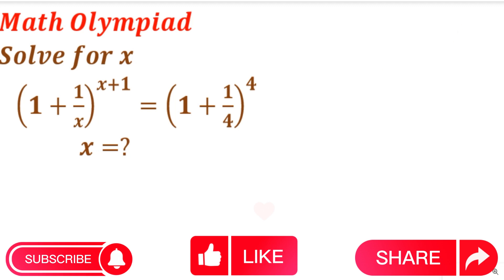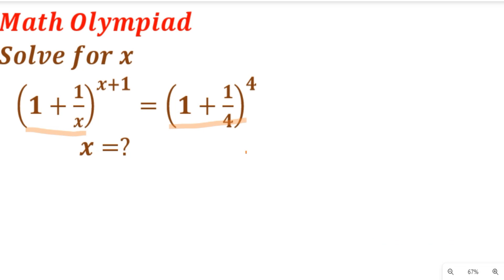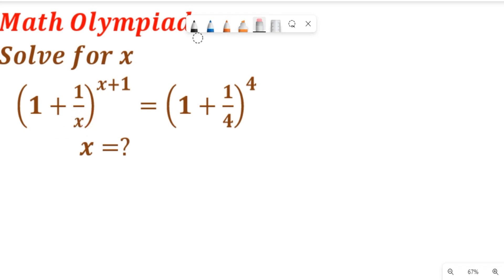I love math olympiad because such questions tend to test students' logical reasoning. Now consider this olympiad question. If you compare the right-hand side and the left-hand side of this question, you'll see that they are almost similar — the only difference is the plus one. So if we remove this plus one, x can be equal to four. But because we have the left-hand side raised to the power of x plus one, we are going to solve this equation using some logical reasoning.